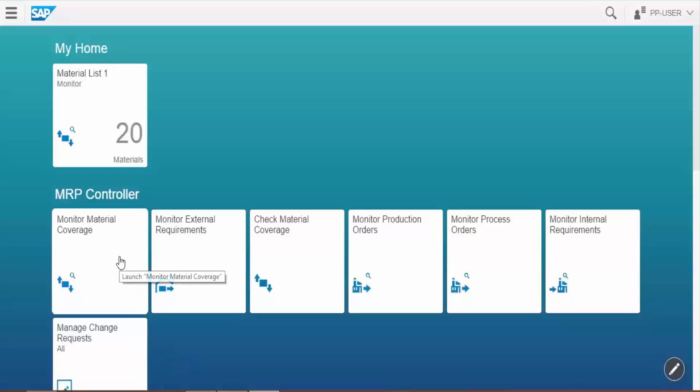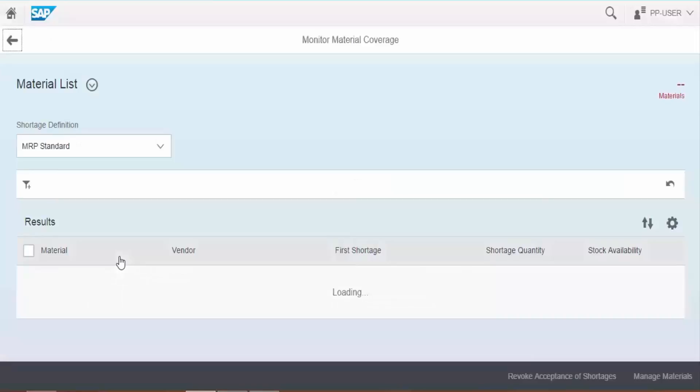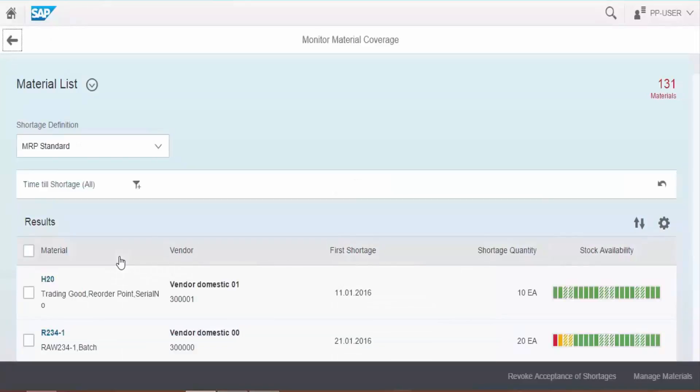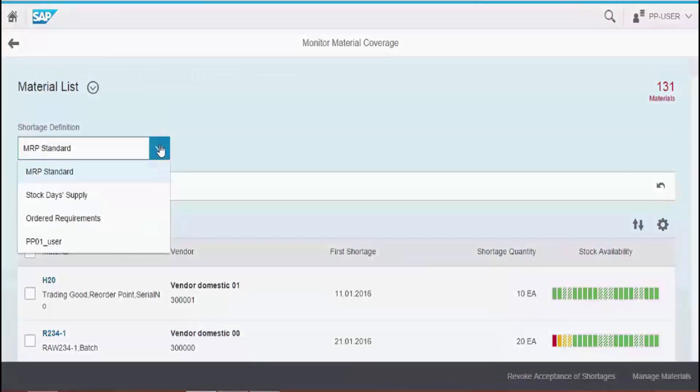Click on monitor material coverage. Select the shortage definition from the drop-down list.